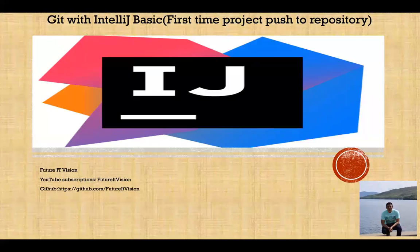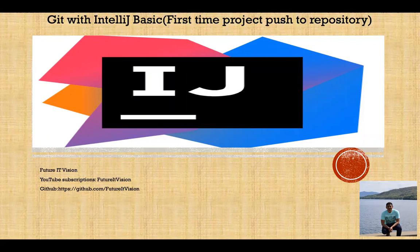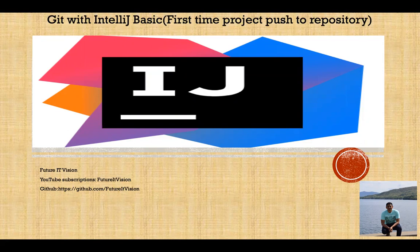First up folks, this is Jaman from Future TV Show. Today I will show you how to use Git with IntelliJ. It's a basic part, the first part. I will show you how to first time project push to the repository with IntelliJ. It's very easy to use and I insist guys, please try to do through IntelliJ and you will save your time without any issue. Let's see how to do that.